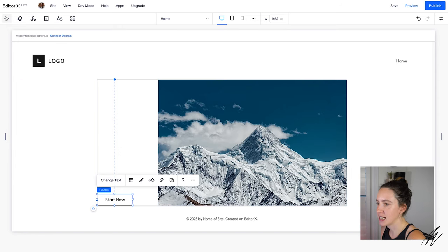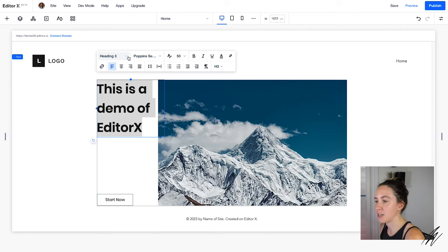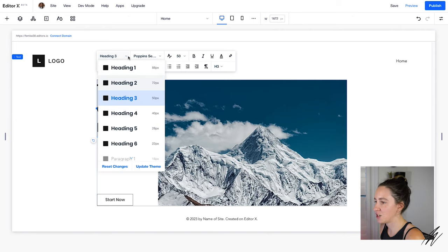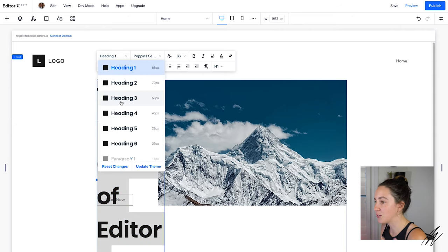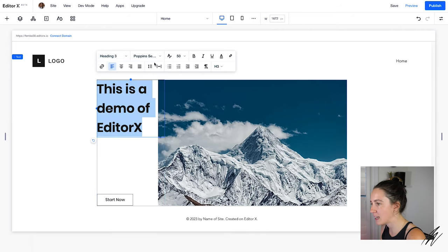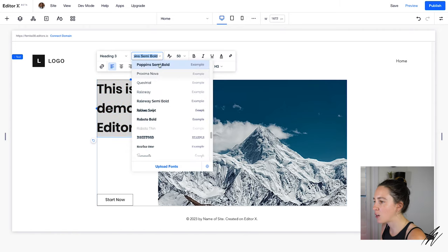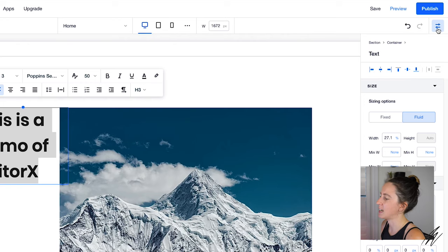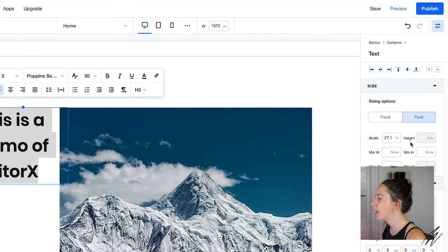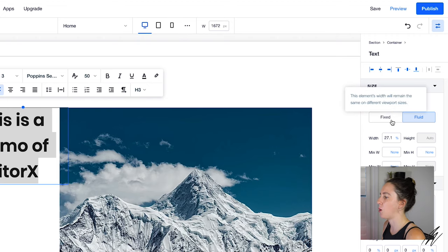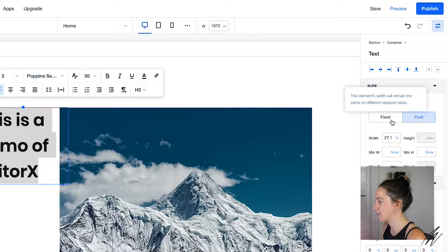So you pretty much have just as much control over these elements as you would in a design tool like Figma or Sketch. Let's add some text as well. Now you'll see with text I can change the heading style so I can go really big or a little bit smaller. I also have control over fonts. Now let's bring up the inspector for a second. So here in the inspector I can control not only the alignment of my elements but also the sizing options and whether I want this element to be fixed or fluid on different breakpoints. So give me a second here to add some more elements to my design and then we'll get into how the breakpoints work.